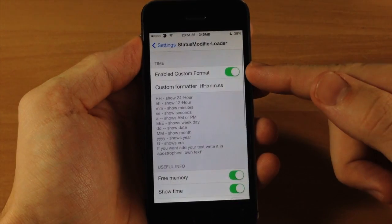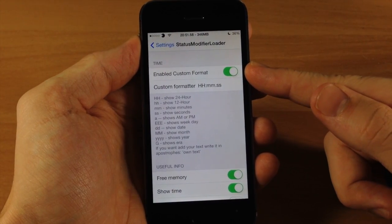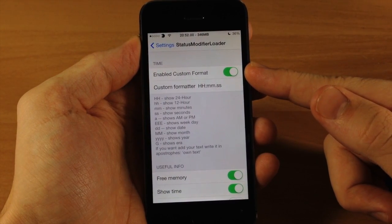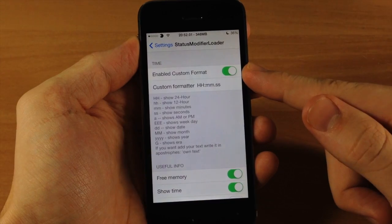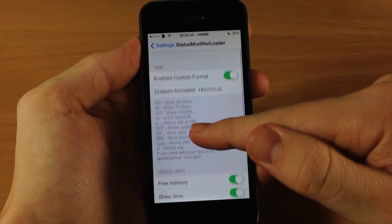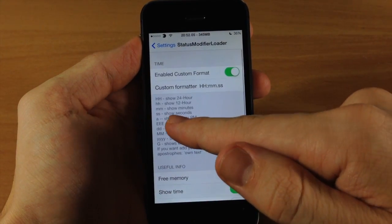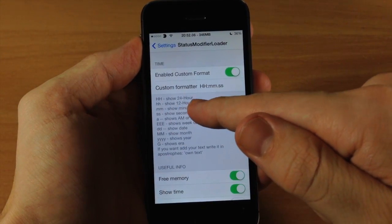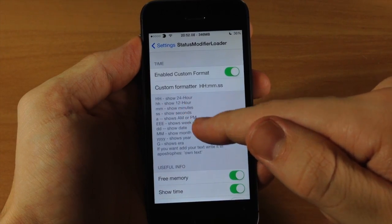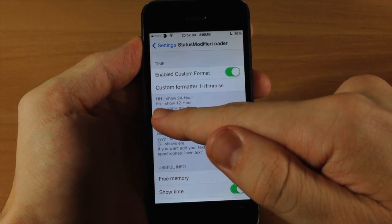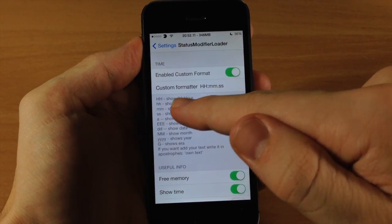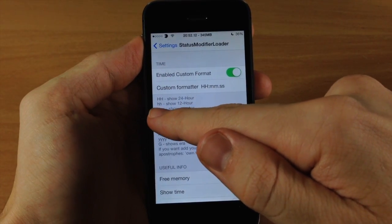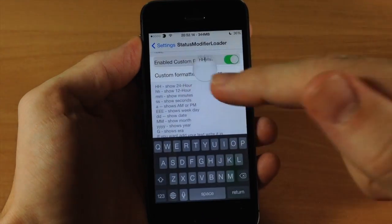Here up at the top you obviously have a kill switch where you can enable the custom format to change this up. So here is your actual legend right down here. If you want it to be on a 12 hour scale rather than a 24 hour clock then you just change the capital H to a lowercase hh. And let's go ahead and do that.